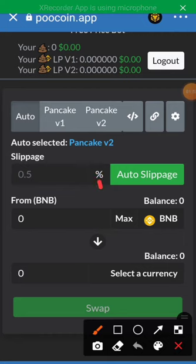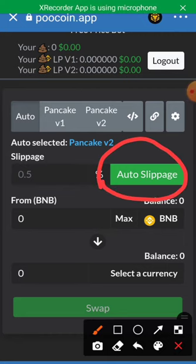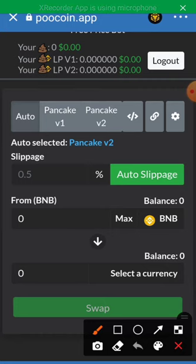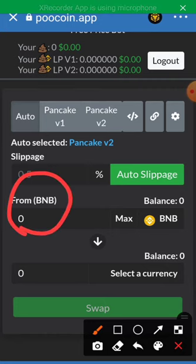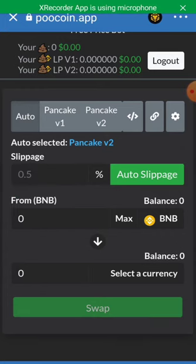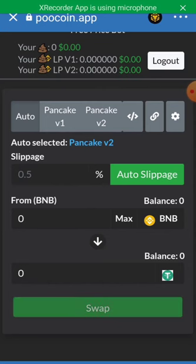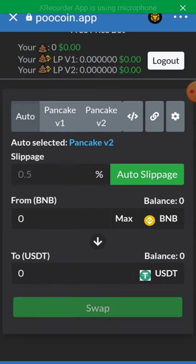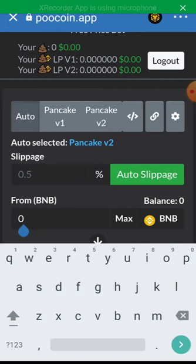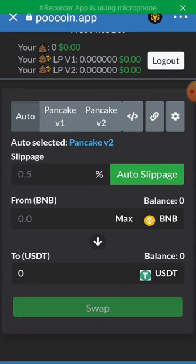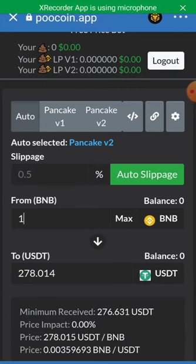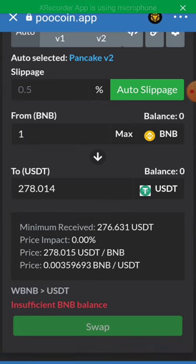The slippage is automatic so we don't need to set it manually. Select currency — if you have BNB or BSC it's easy to swap for any currency. Click on Select a Currency. Let's say you want to swap for USDT, so if we put one BNB here, we'll see the amount of USDT we'll receive.